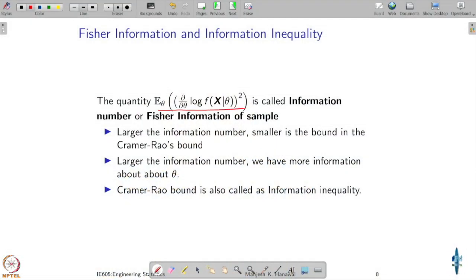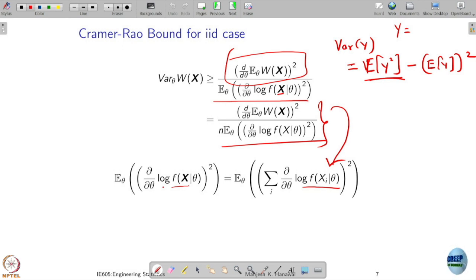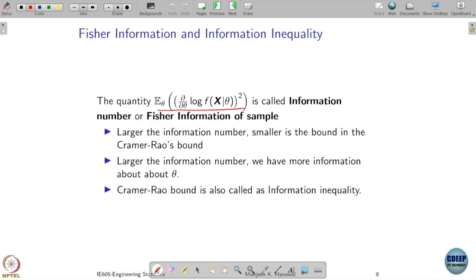In the Cramér-Rao bound, we ended up seeing this term: the partial derivative of the log of your PDF function. This actually governs how small your lower bound can be. Because of that, it has been given a special name and a special interpretation. It is called the information number, or it is called Fisher information of your sample. If this information number is larger, the lower bound in the Cramér-Rao bound is going to be smaller.